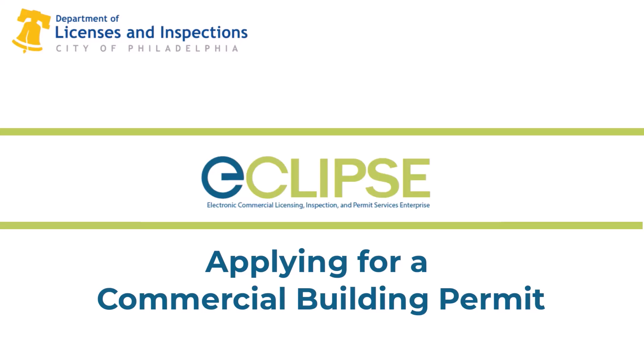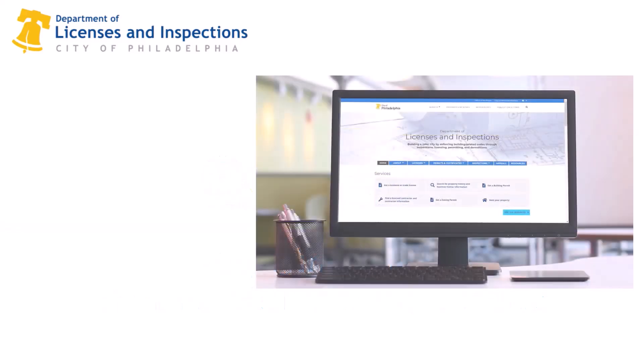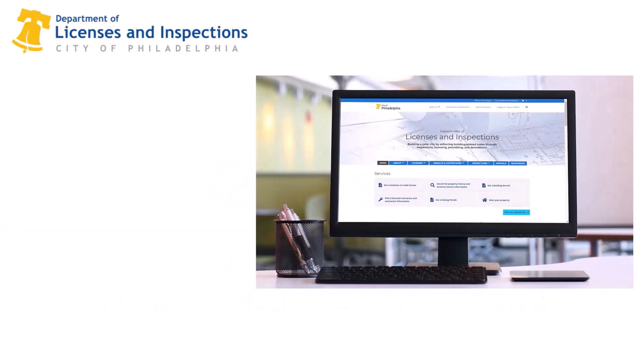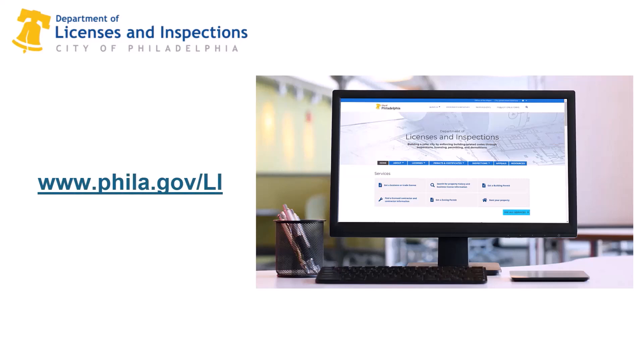Please note, all construction permit applications follow the same general format, although the information requested from you may vary slightly with permit type. When preparing to apply for a permit, check out the city's website and read the permit requirements. Also be prepared to use the screen capture feature on your PC or tablet.